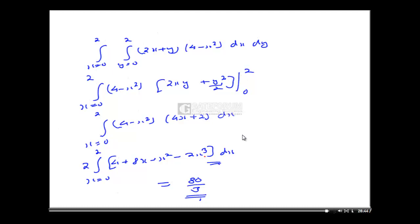This is the procedure for solving the volume integral. When we see the theorems, we will understand how to convert a volume integral into a surface integral, or a surface integral to a line integral — any of these three inter-conversions.